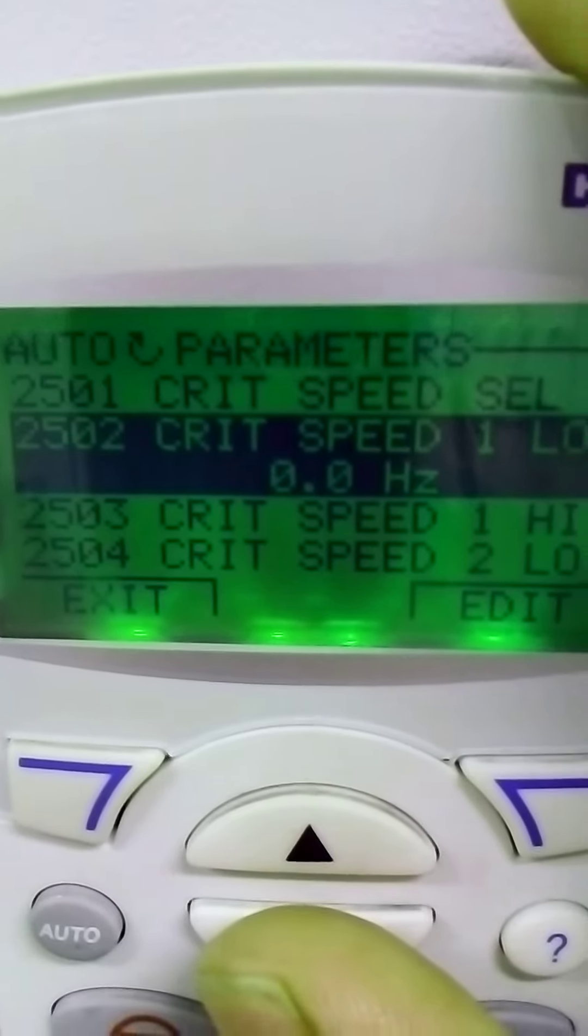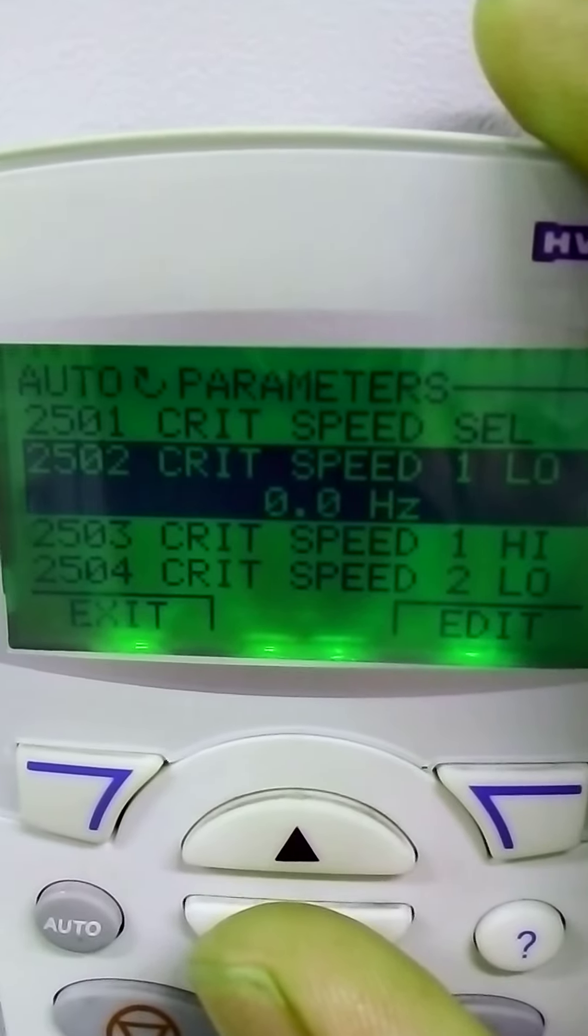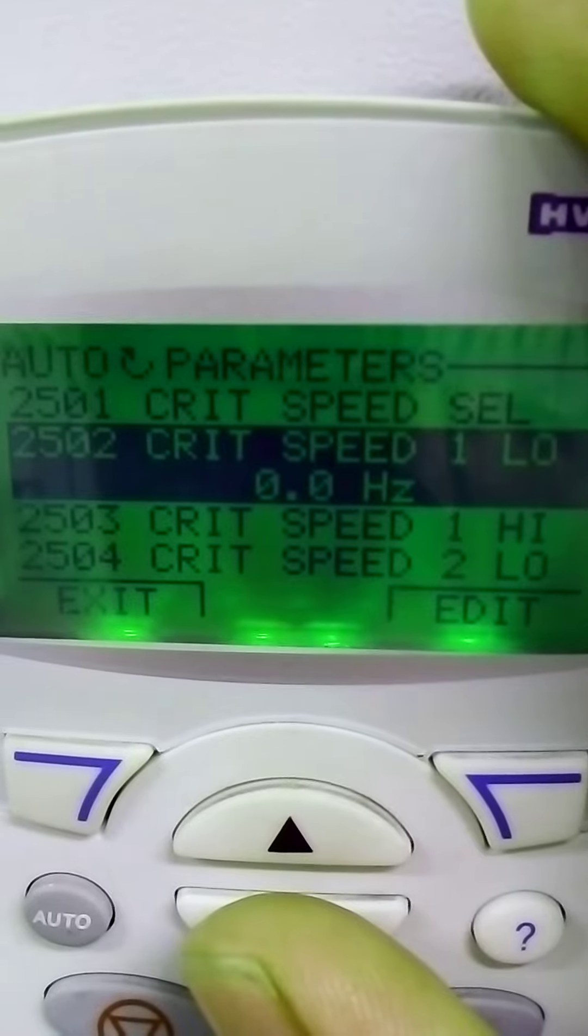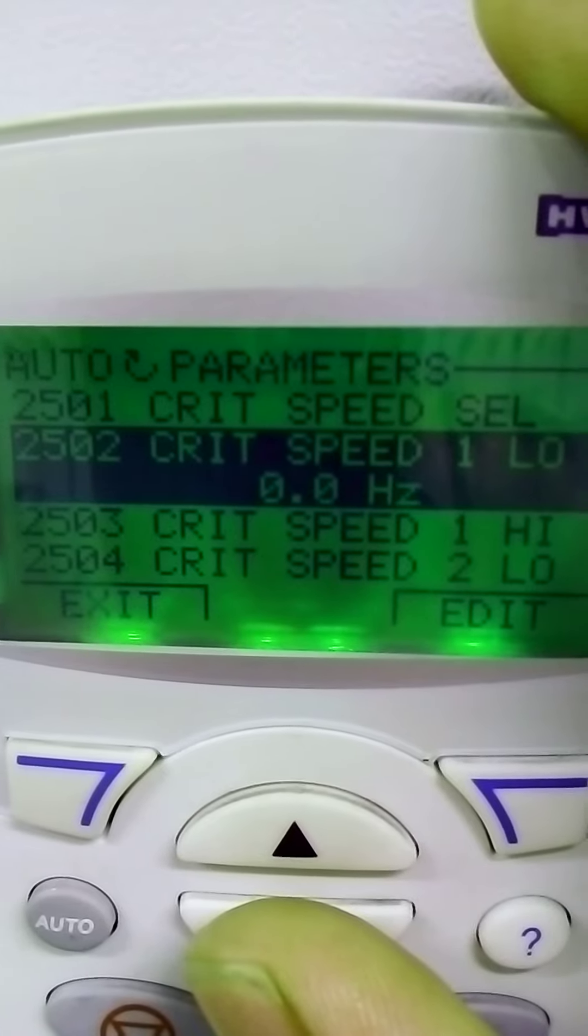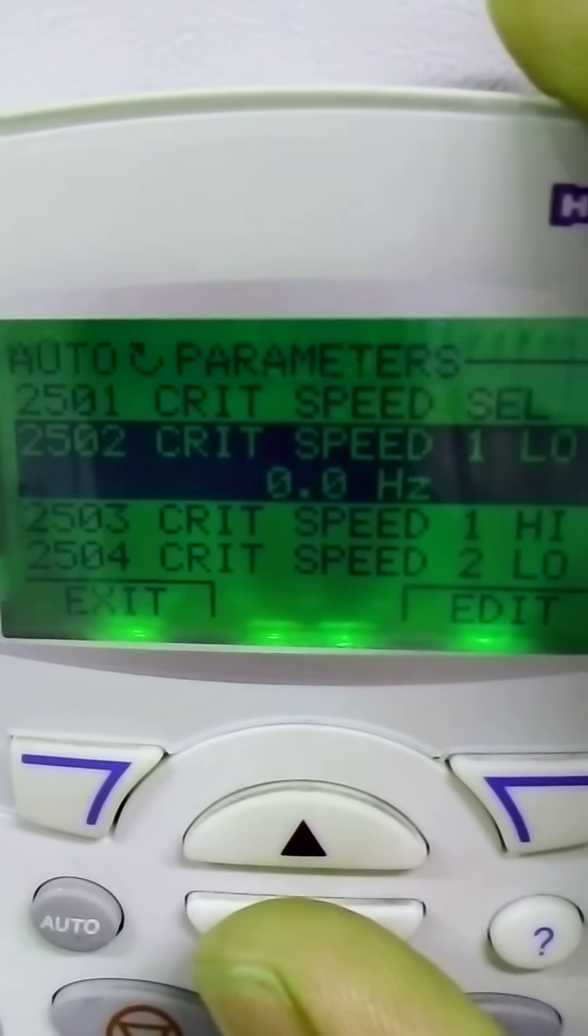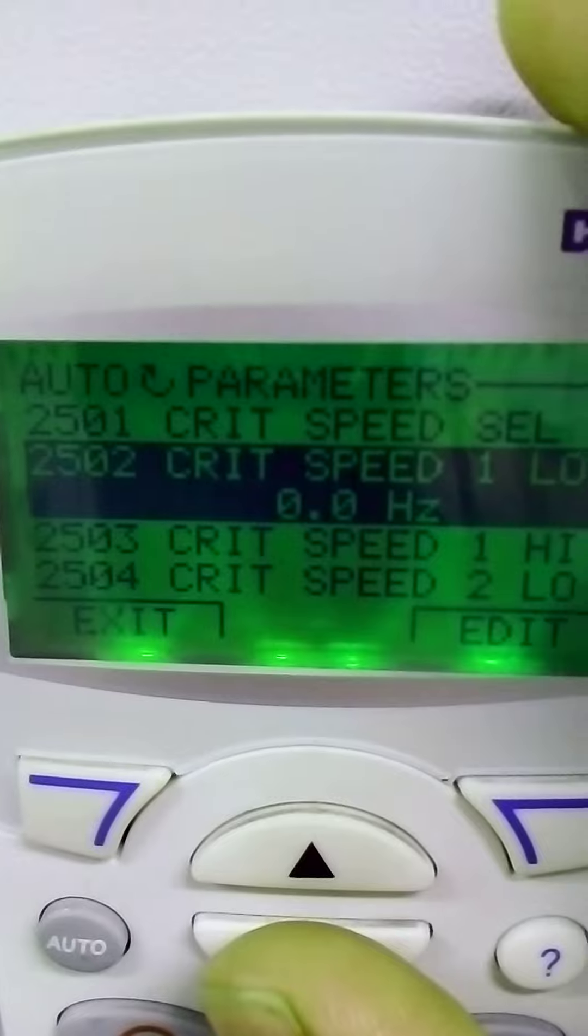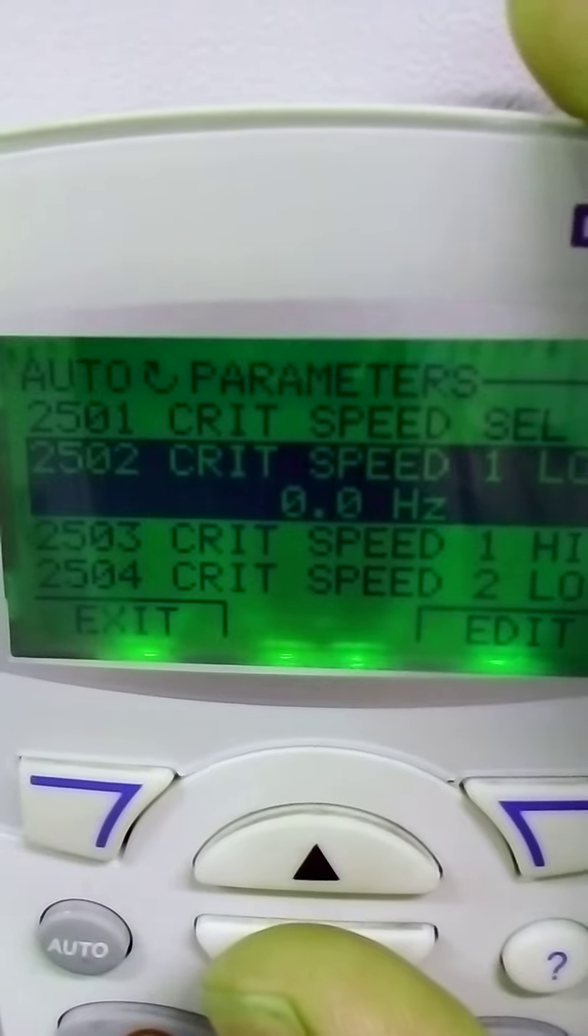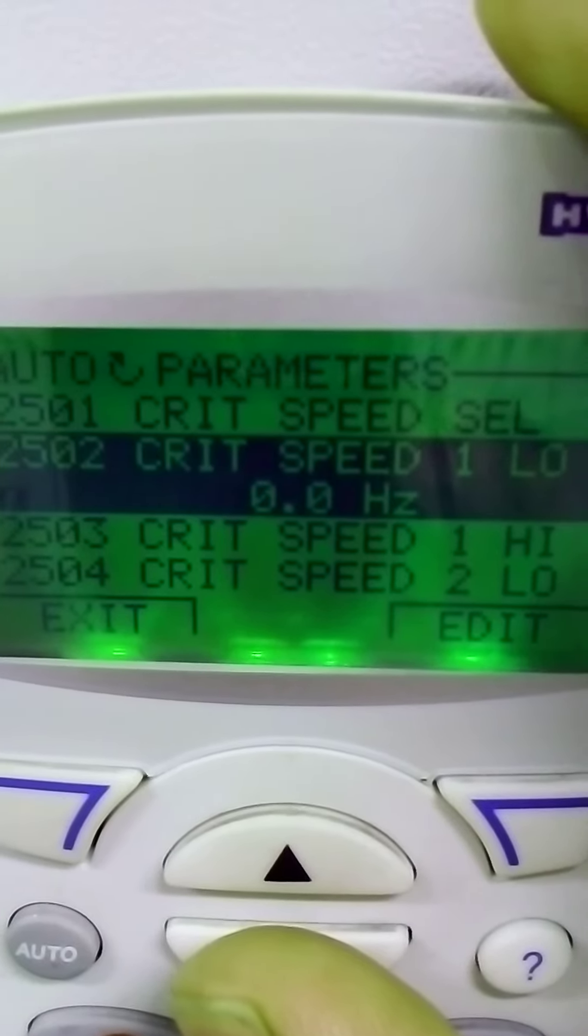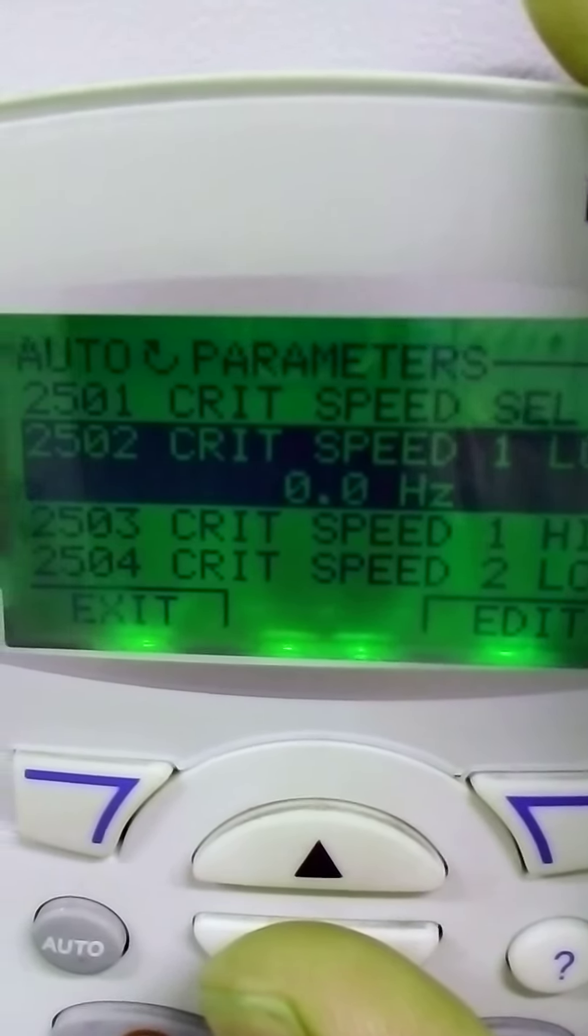The second is critical speed one low. You can select here the lowest speed. When the motor reaches this speed, it will go off automatically.